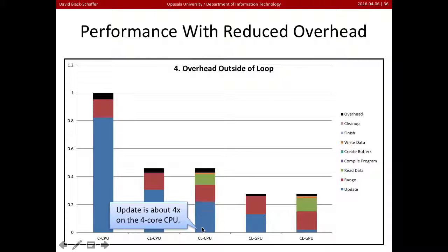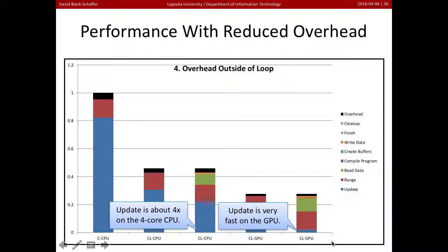If we run on the CPU, OpenCL runs it in parallel across four cores — it's about four times faster. And if we run it on the GPU, OpenCL runs it really fast. But overall, using the GPU, we're only running about four times faster.